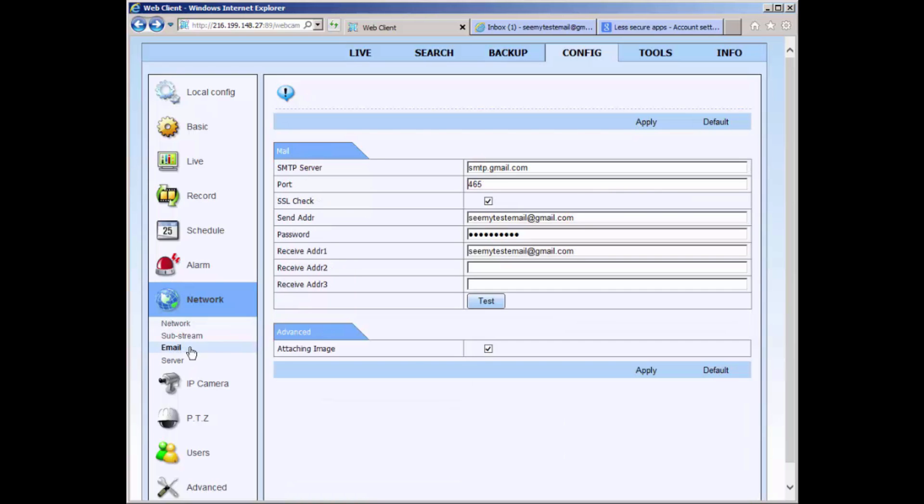Here you have the email setup. Start with the SMTP server. In this example, I am using Gmail's SMTP server address. Gmail's port number is 465 and also you want to check mark the SSL check.